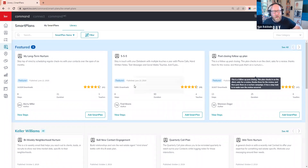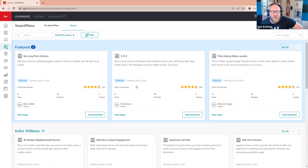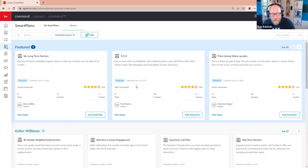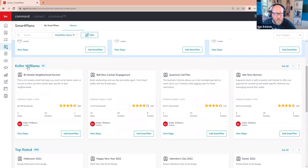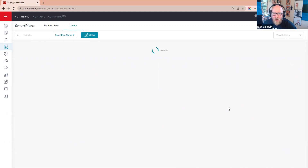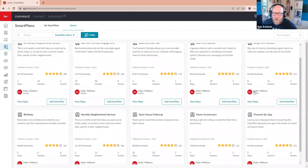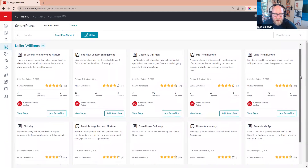I'm in the Smart Plan library. What I'm going to show you now is how to create a 22-touch with only having to make four phone calls. Would you like to know how to do a 22-touch to your sphere of influence where all you have to do is make four phone calls? You basically just sit back and let the Smart Plans do what they do. Here are the four Smart Plans you can add to your sphere of influence right now for 22 touches a year.